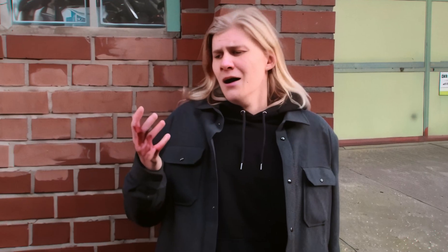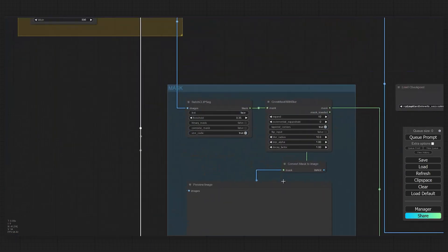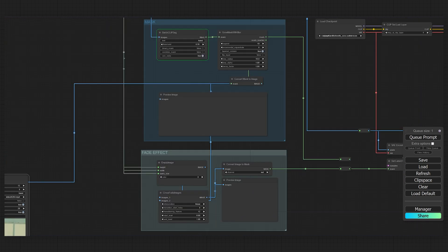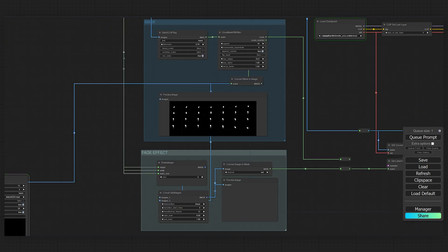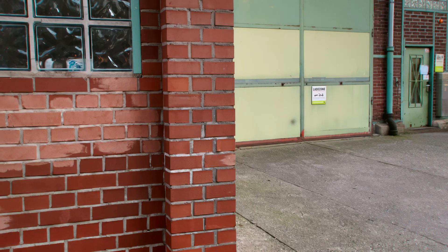Now, like I said, this workflow can be quickly adapted to generate other things than just faces. For the final shot, I also wanted to generate a wound from the zombie bite on my hand. So I went back into the mask group, changed the CLIPSeg text to "hand" and the prompt to "wound, bloody hand, zombie bite," and generated another version of the shot. I added them both together and this is the final shot.